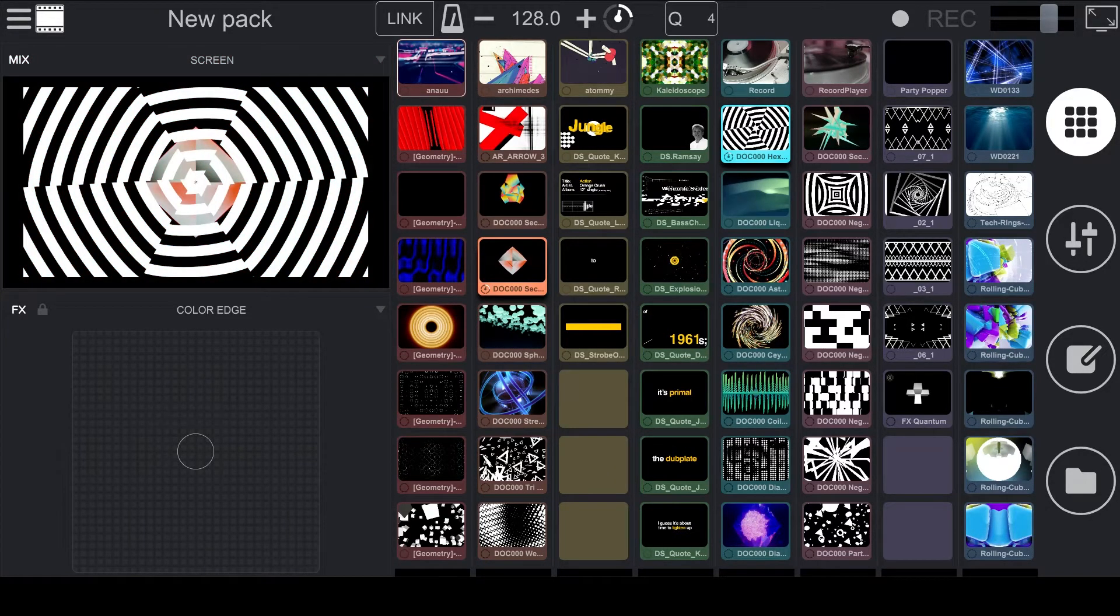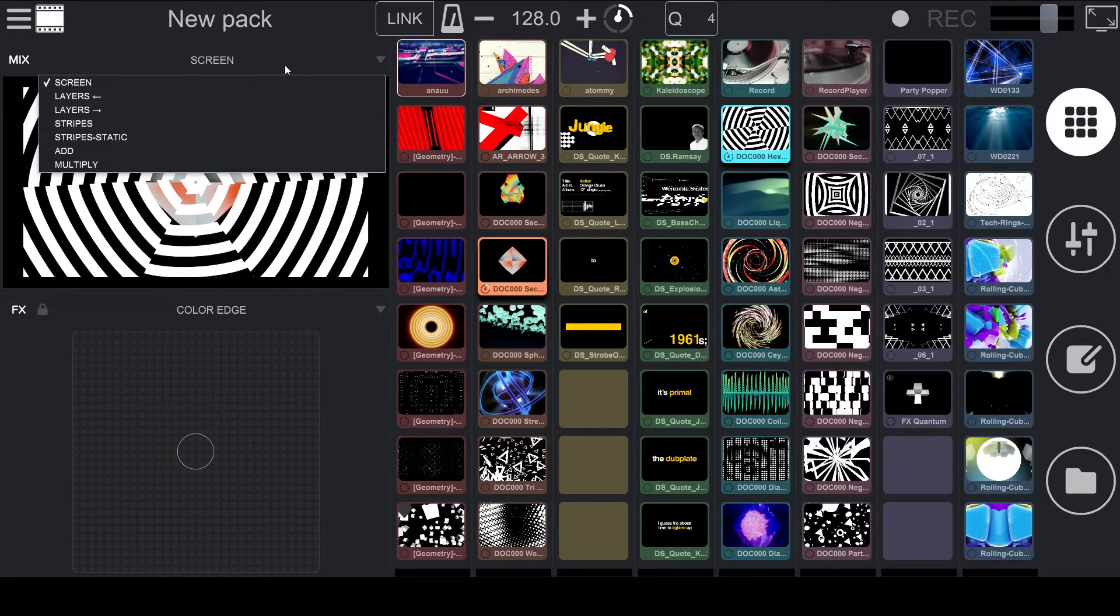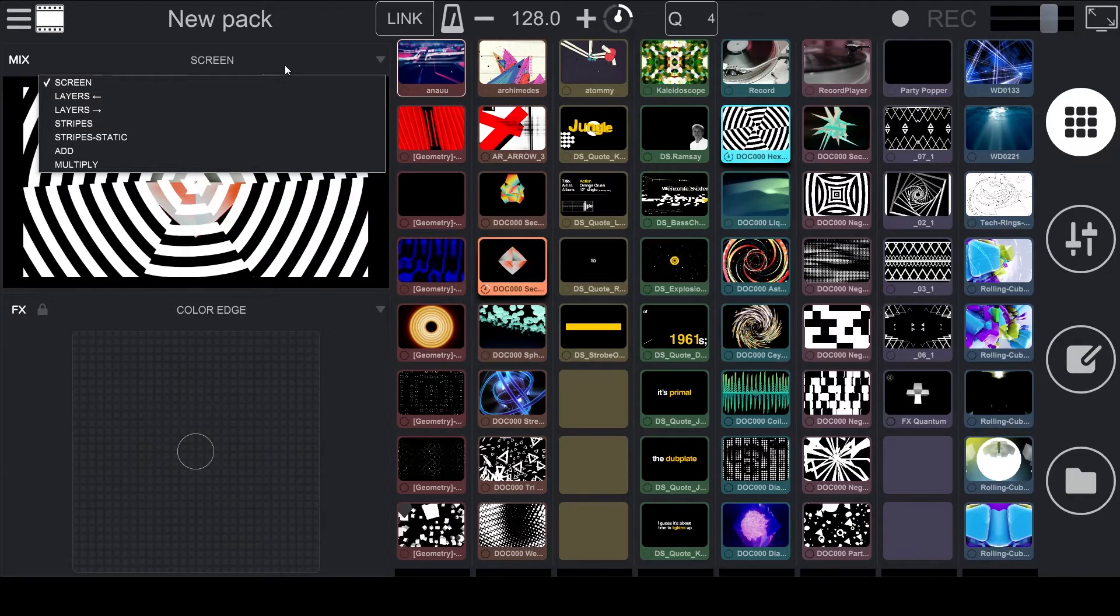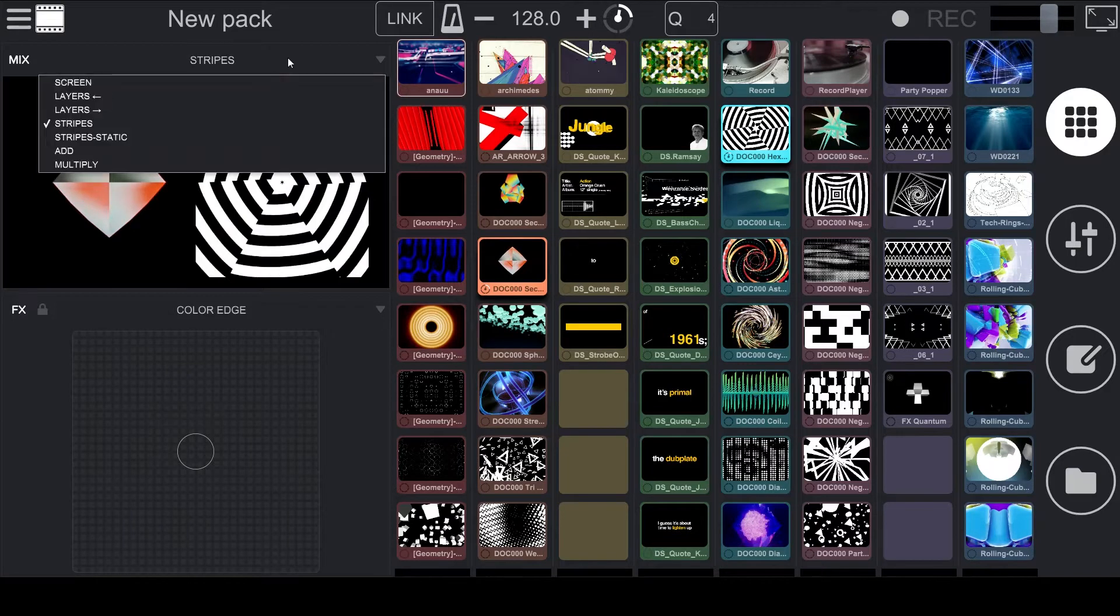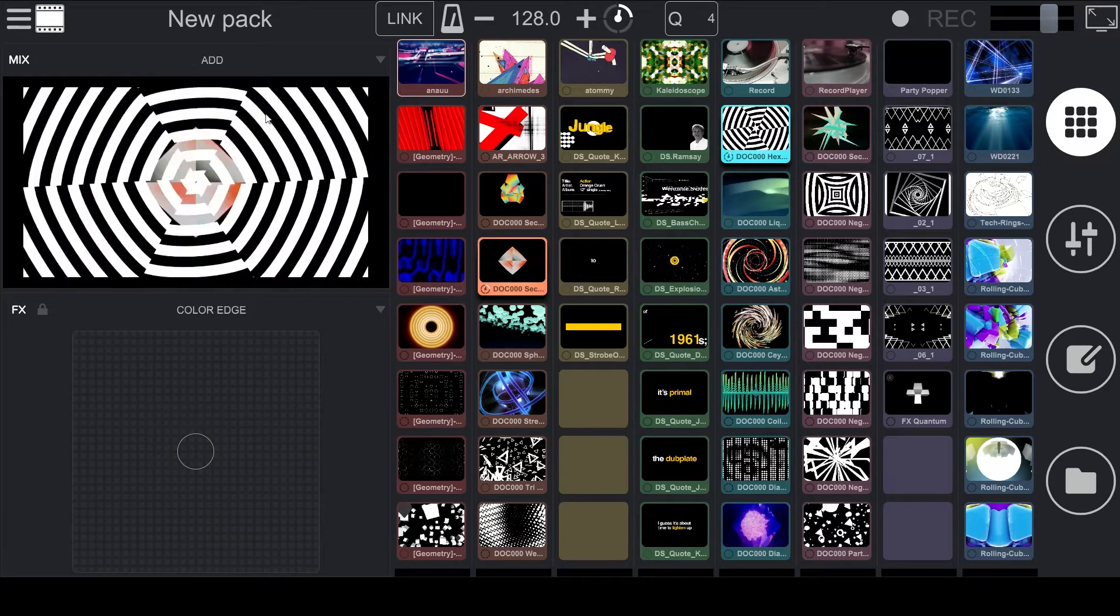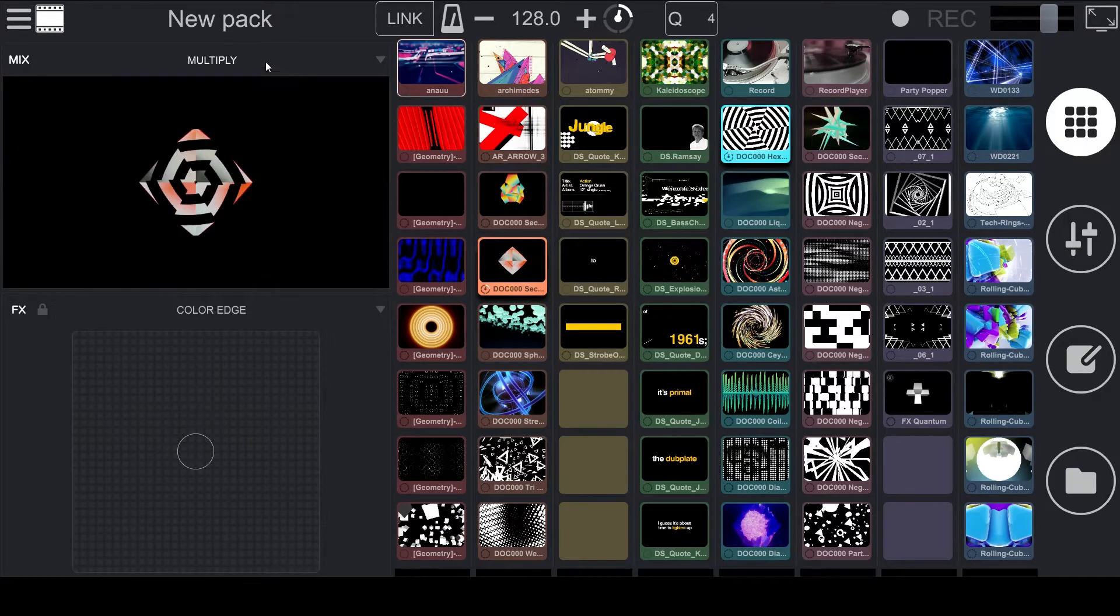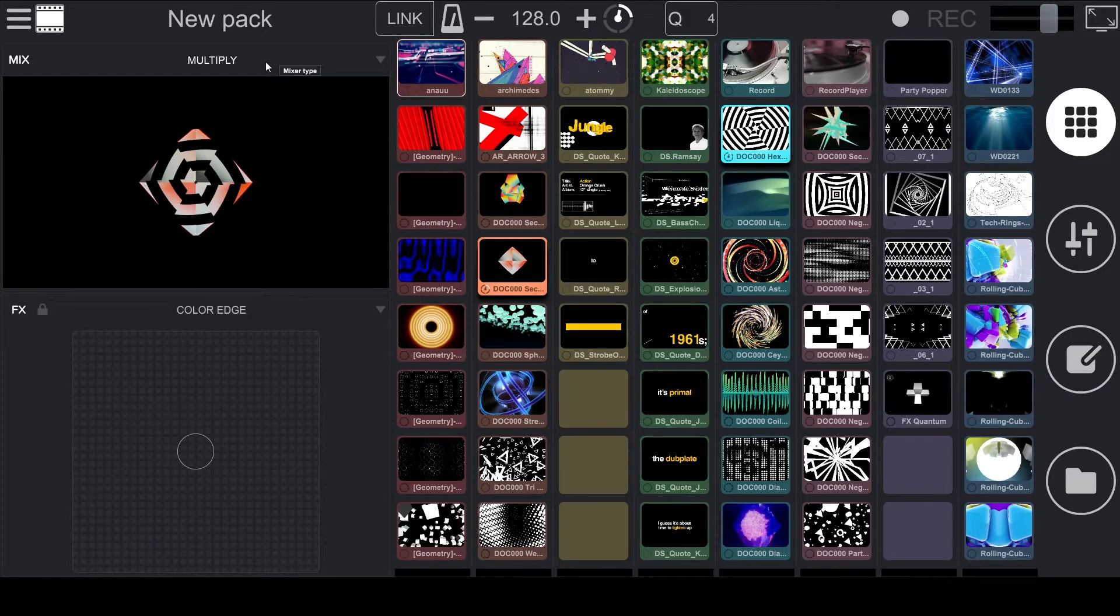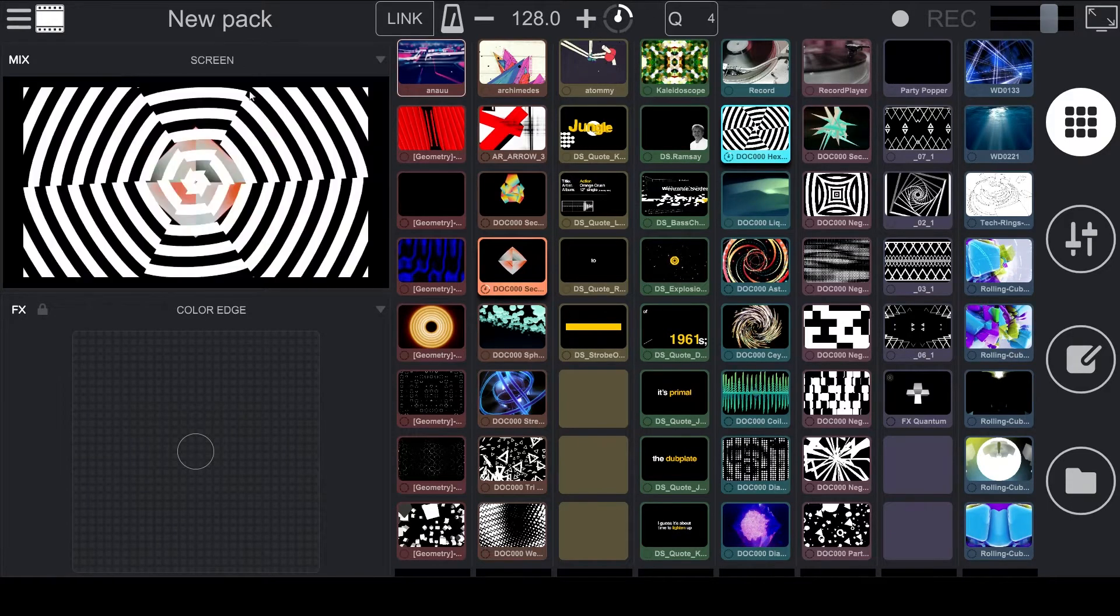Above the output, we see the word Screen. If we click on that, we can choose between one of the seven mixing modes that we would like to use. So right now, it's on Screen, but we could select Layers, or Stripes, or Add, or Multiply, or the other mixing modes that are available in the software. So for now, we'll set this back to Screen.